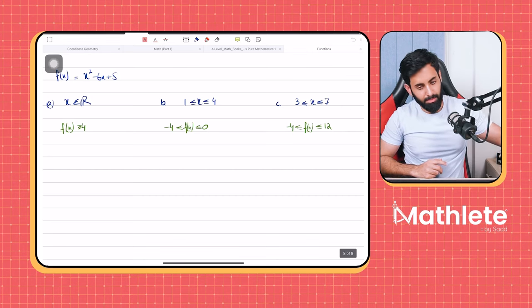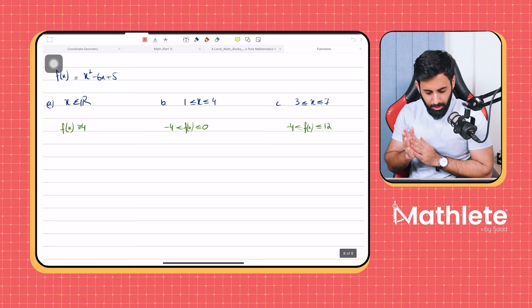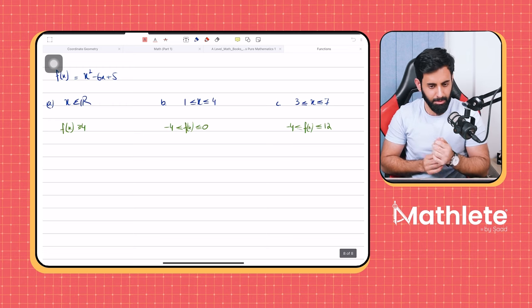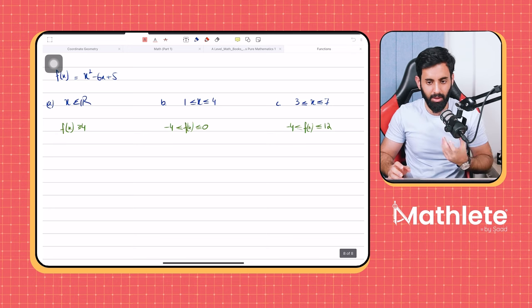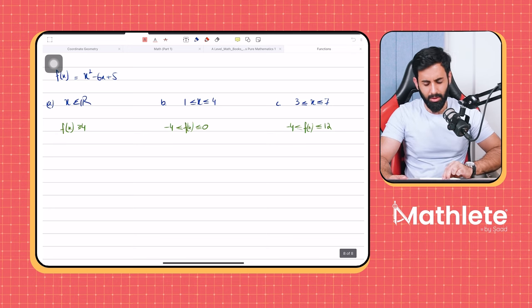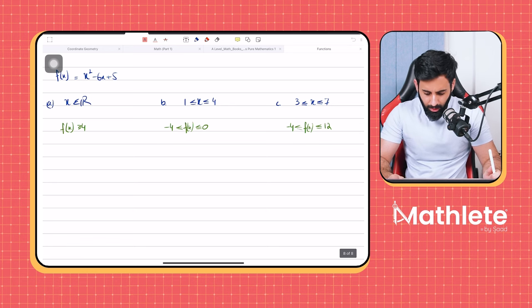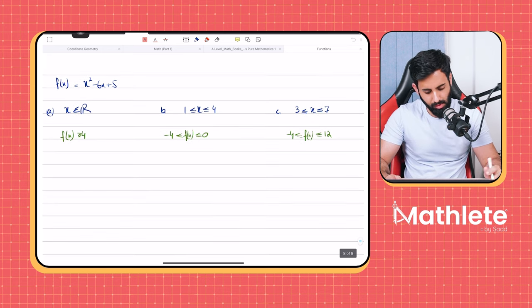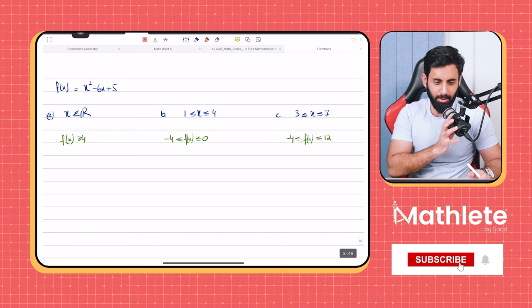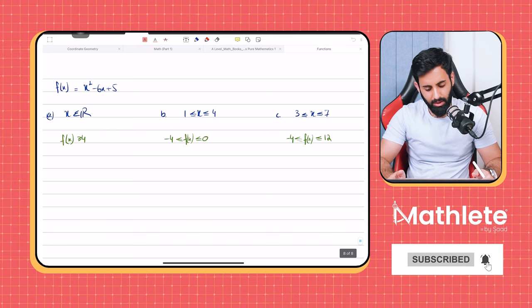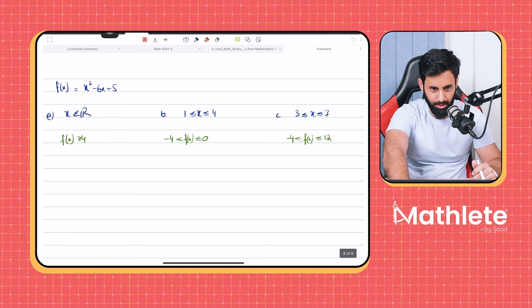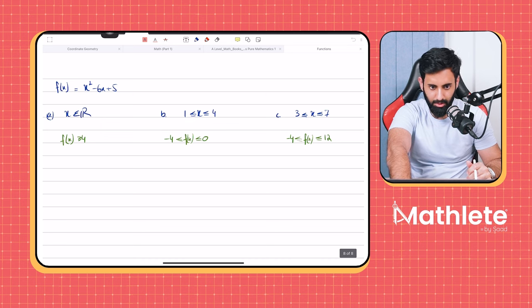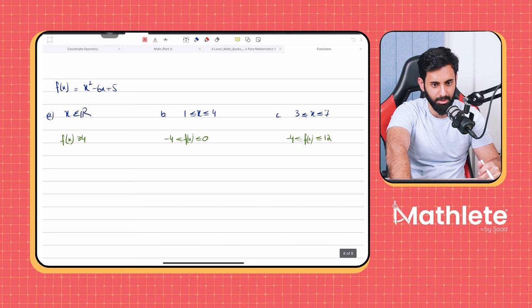So today we're going to pick up from where we left off. We're going to do more of domain and range. In fact, today's class we will be spending entirely on domain and range. But before I start, let's just do a quick recap. Let's just do a quick Q&A.